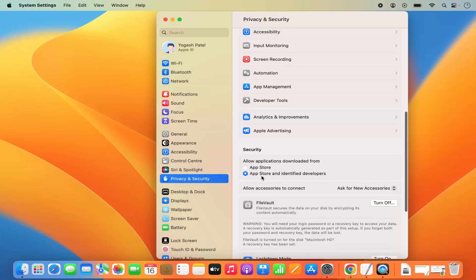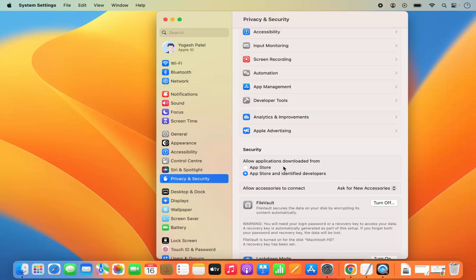This option is selected by default, and if you try to install any other app which is not on the App Store or is from an unidentified developer, MacBook is not going to allow you to install that app. Right now I don't even see the option to install the app from anywhere.